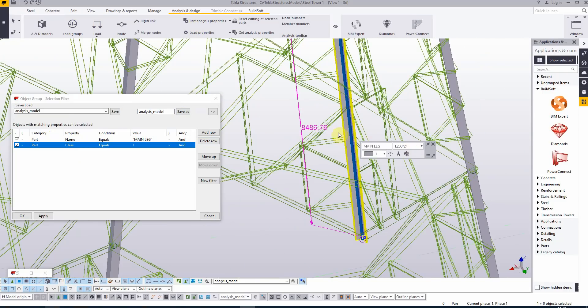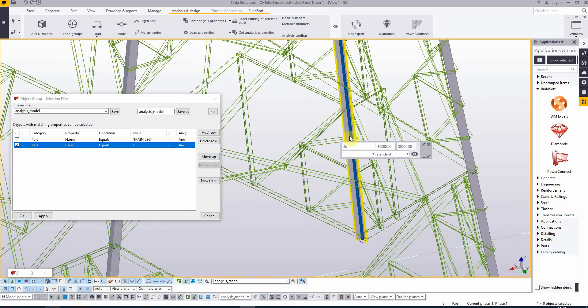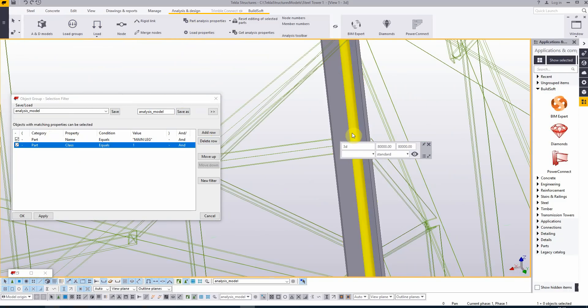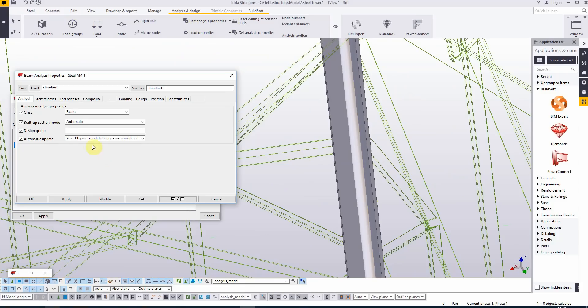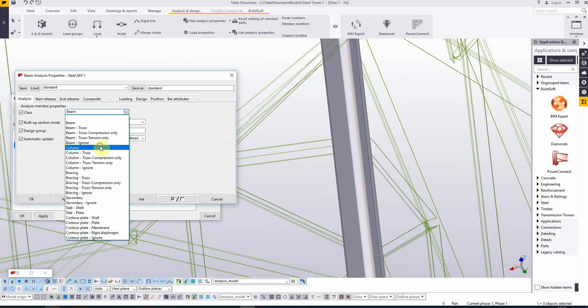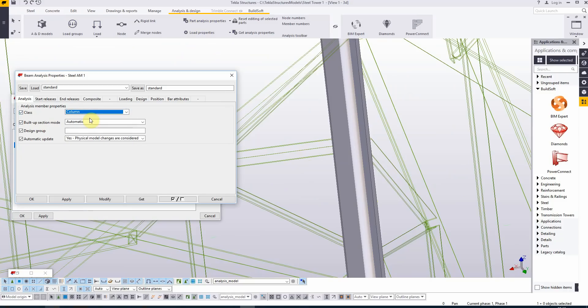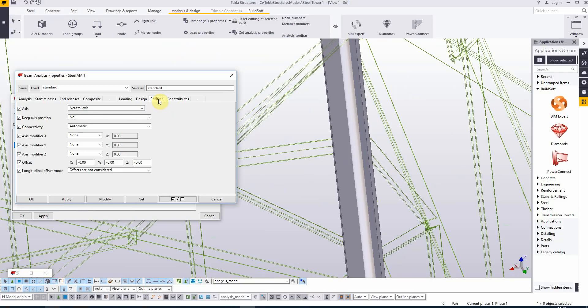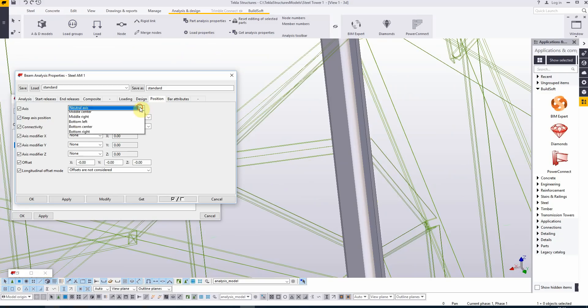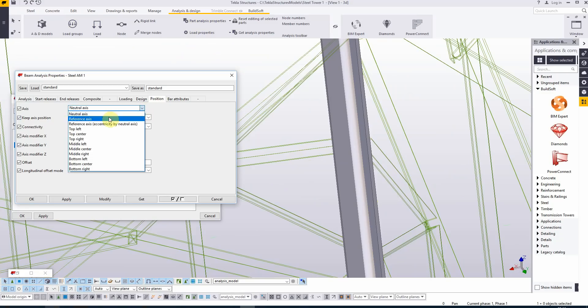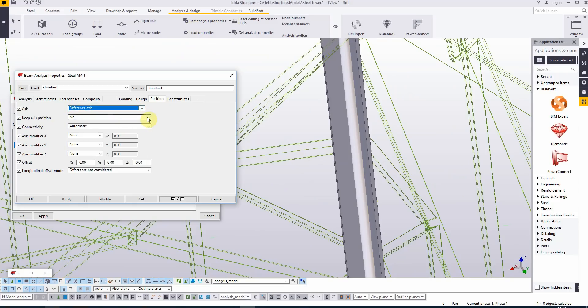Let's take a look if we can change this. I'm double clicking the analysis bar and the class is beam. I would choose here to make it column. And if we go to the position tab, the axis and neutral axis—keep the axis position is to no because we have stated this in the general settings. I would prefer here to be at the reference axis.